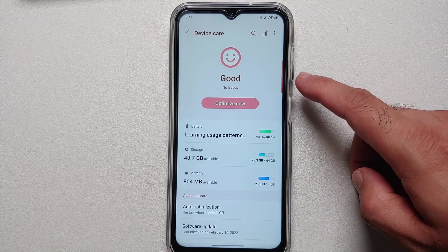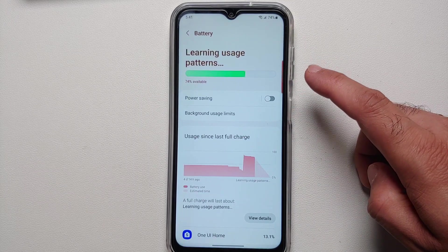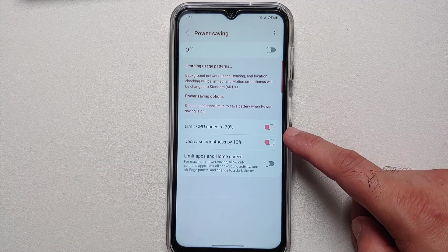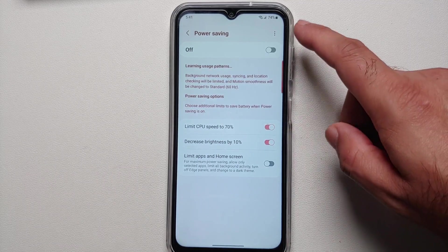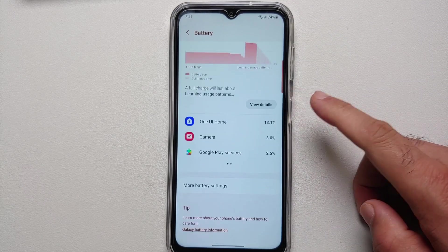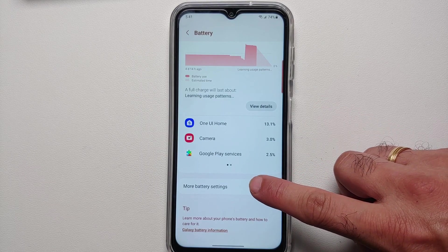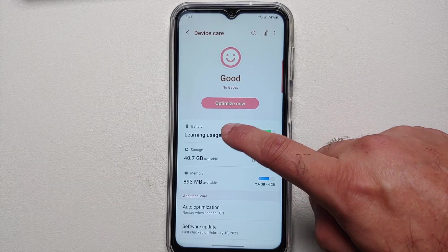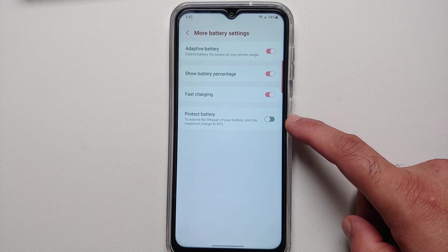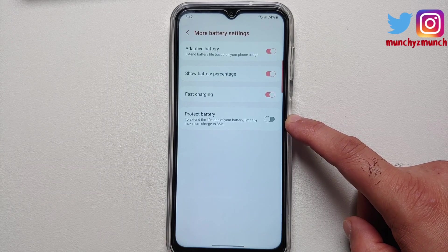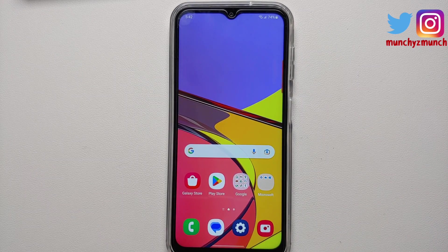For more battery options, go into Settings, Battery and Device Care, then Battery, then Power Saving. You'll see options to limit CPU speed to 70% and decrease brightness by 10%. Another option I recommend: go into More Battery Settings and enable 'Protect Battery,' which limits maximum charge to 85% to extend your battery's lifespan on the Samsung Galaxy A14 5G.